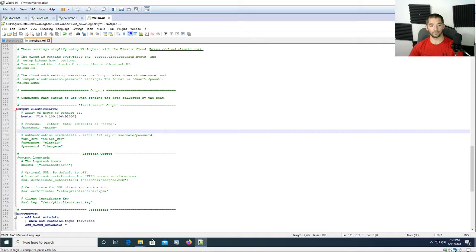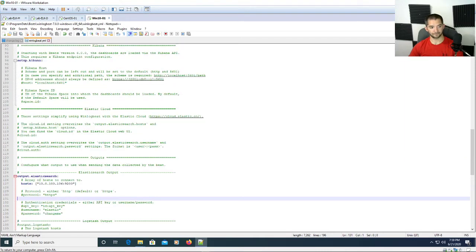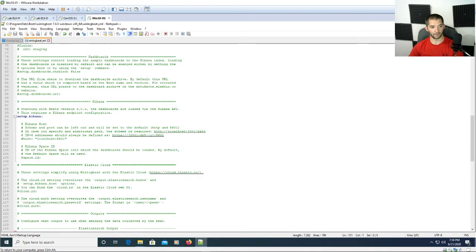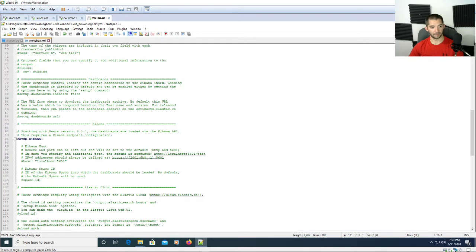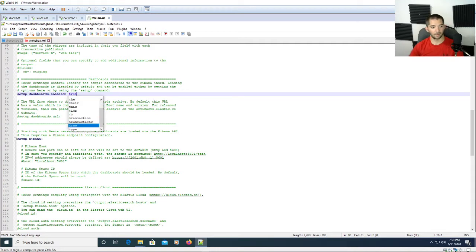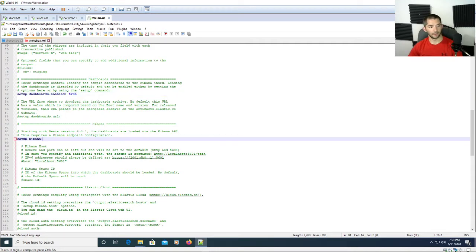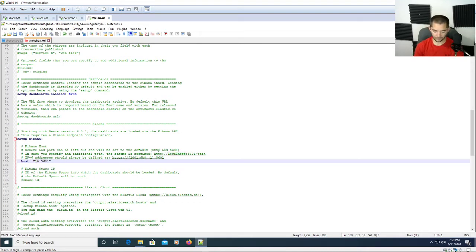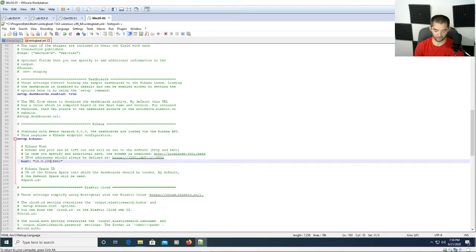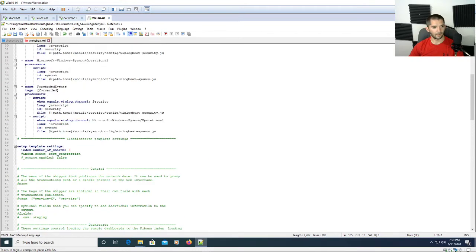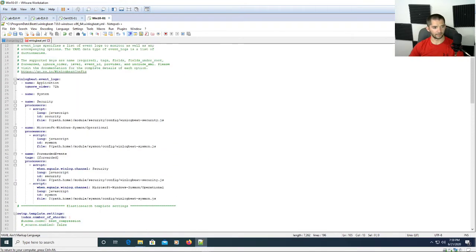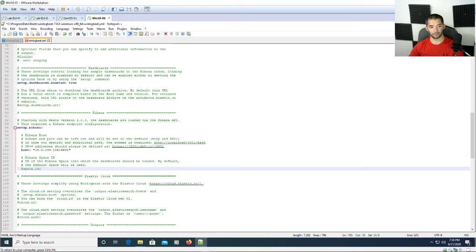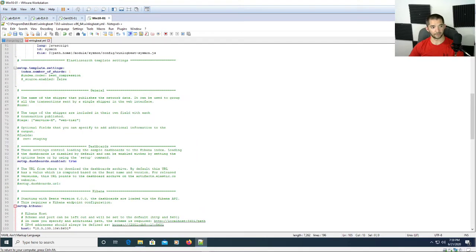That's all you have to do to make it work and you just hit save. But what I'm going to do is take it a step further. I'm going to uncomment the setup dashboards and change it to true. Then I'm going to come down here to the host and change that to the server IP address as well at 10.0.100.106. This is going to allow you to load in the dashboards. Go ahead and hit save on this.